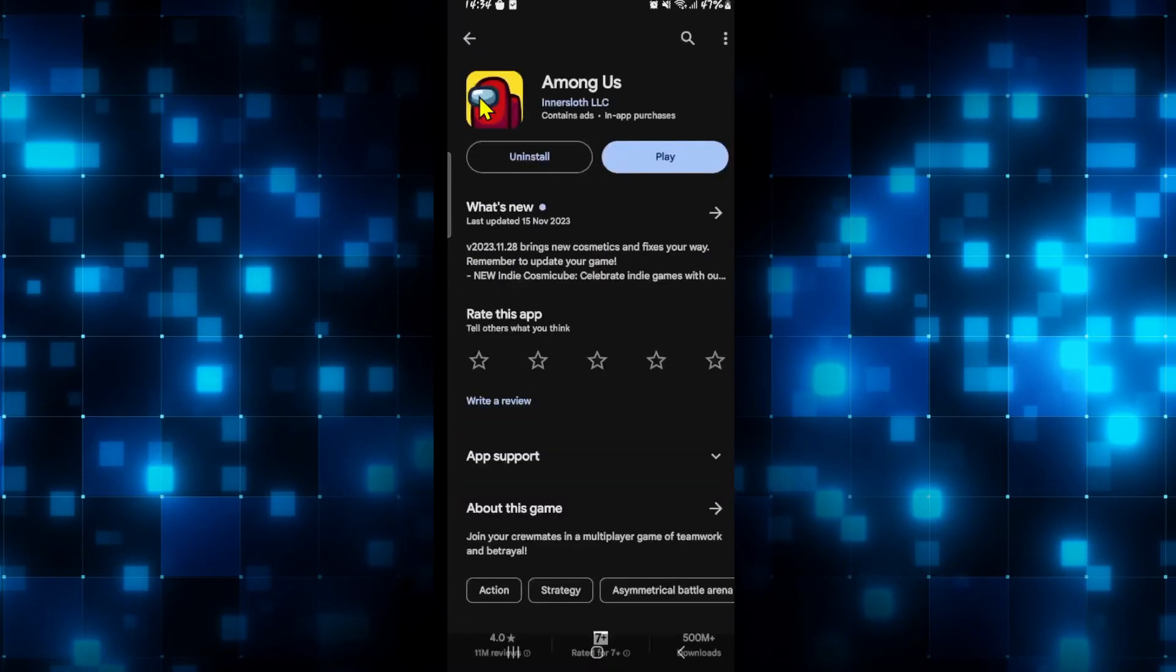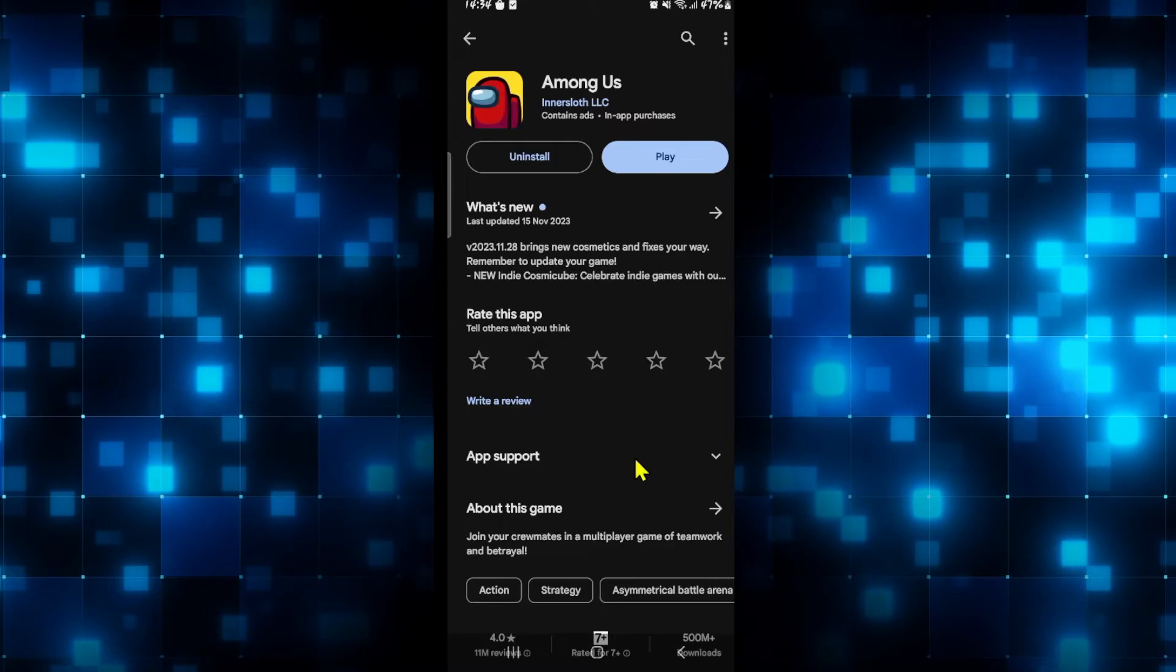Now once you find the game, if you find an update button instead of play, then you will need to tap on it to install the latest update. Just tap on the update button and wait for a while until you see the play button once again. Then tap on play and see if your issue is fixed.